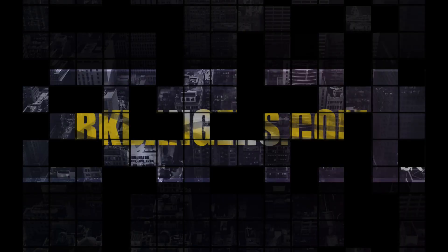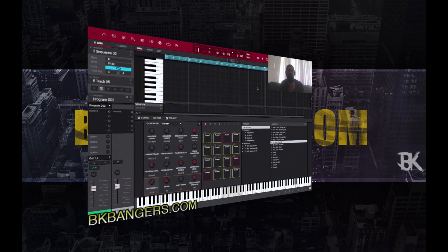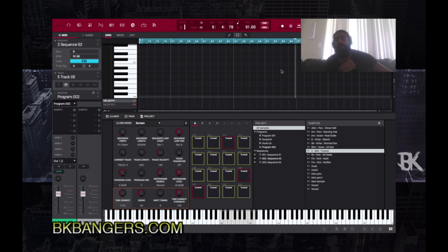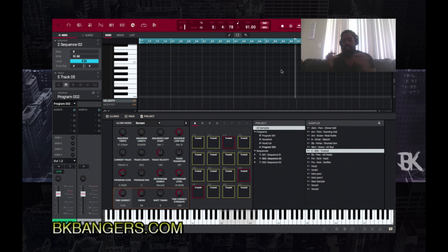What's up everybody, I am BK, bkbangers.com, coming to you once again with another joint. Today I'm going to showcase how to go about getting 808 slides inside of the MPC 2.1 software as well as the MPC Live.